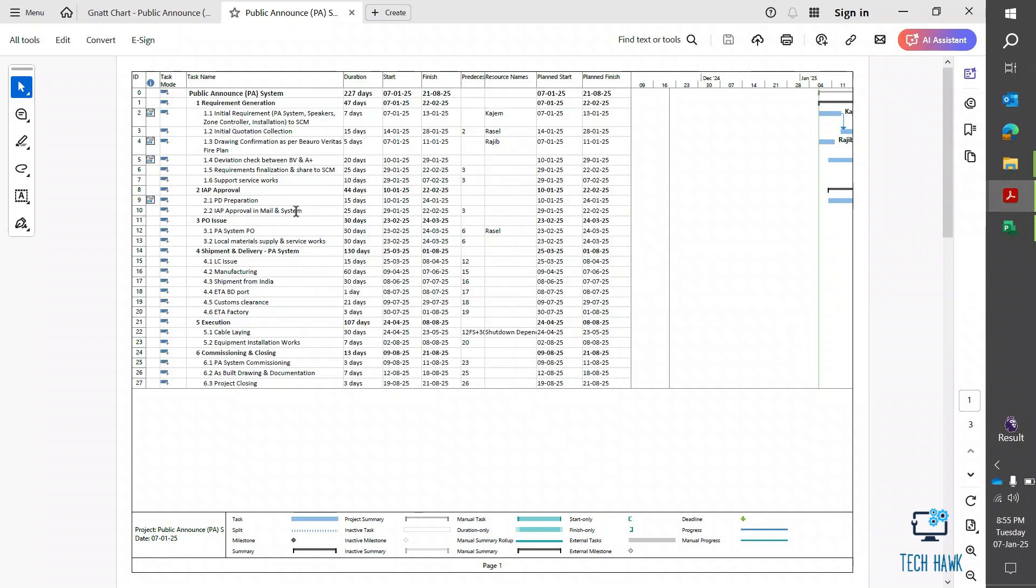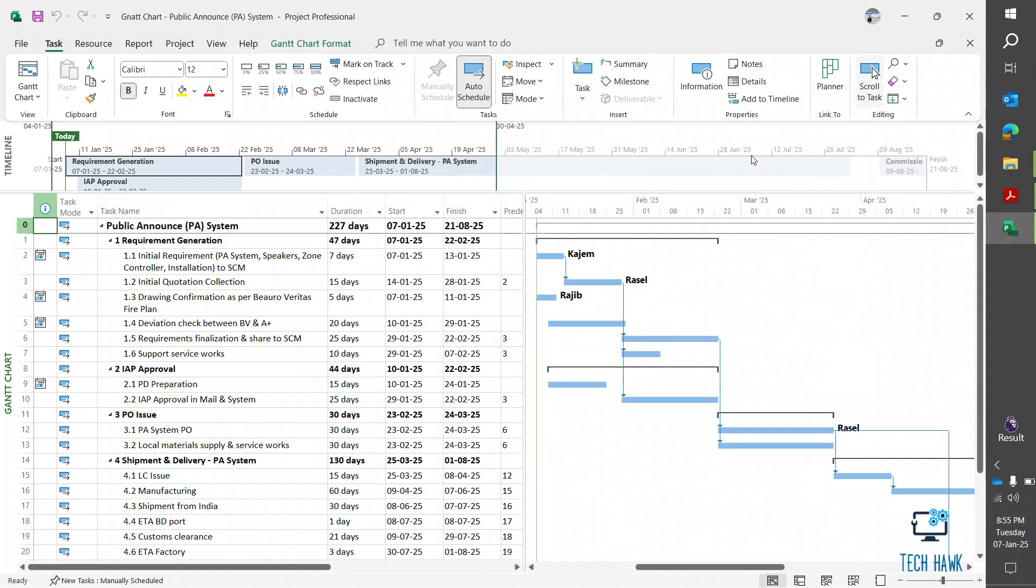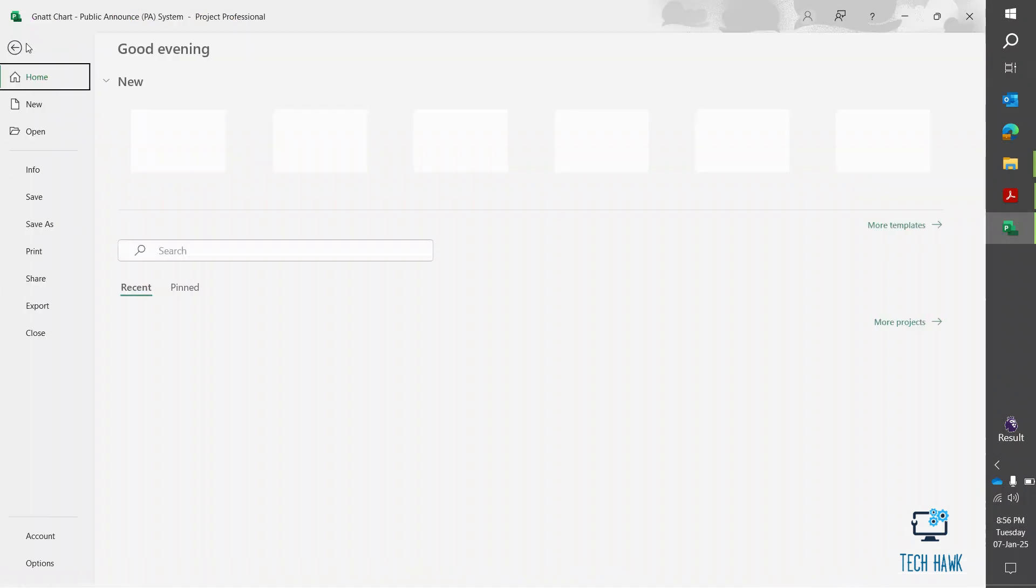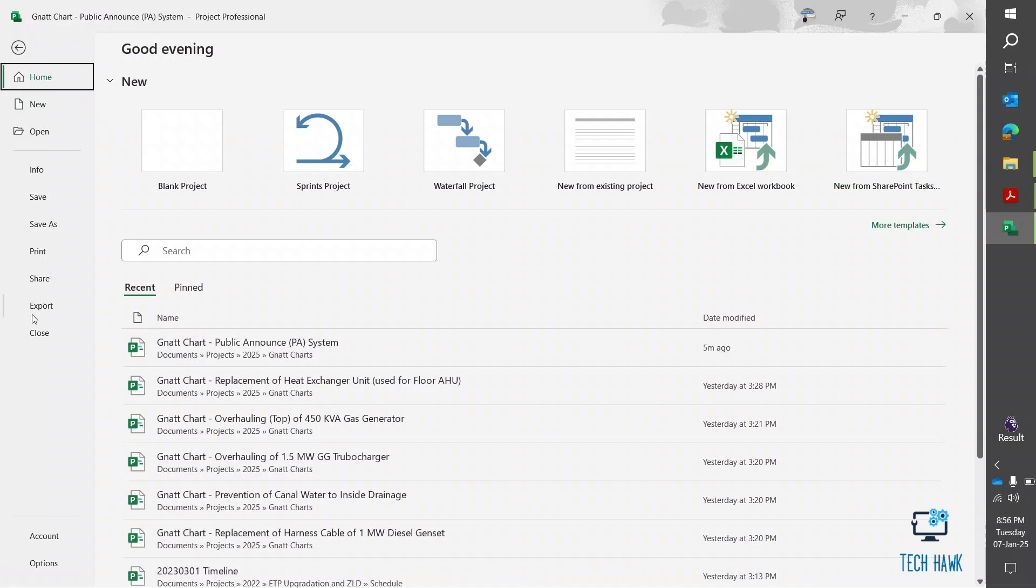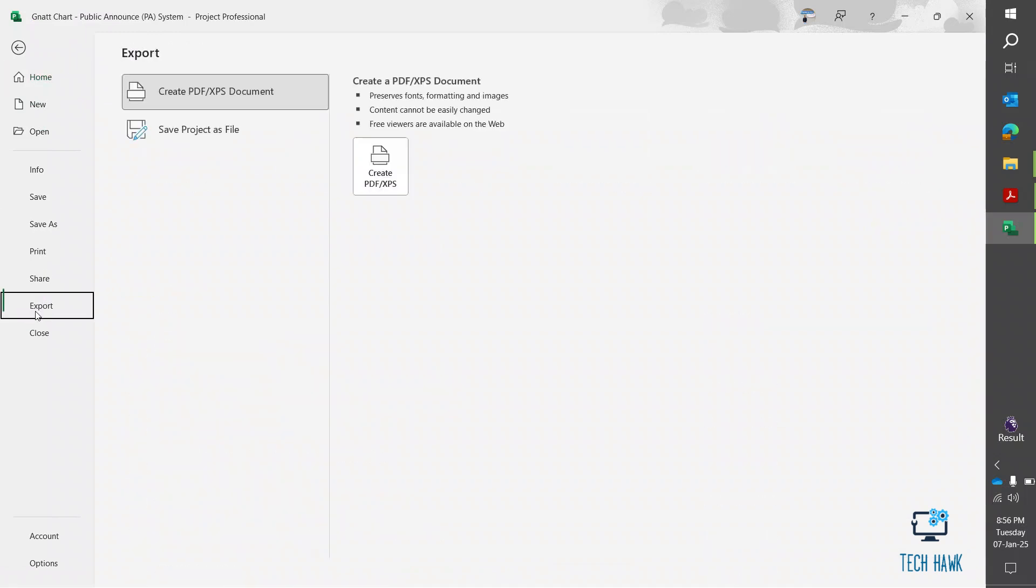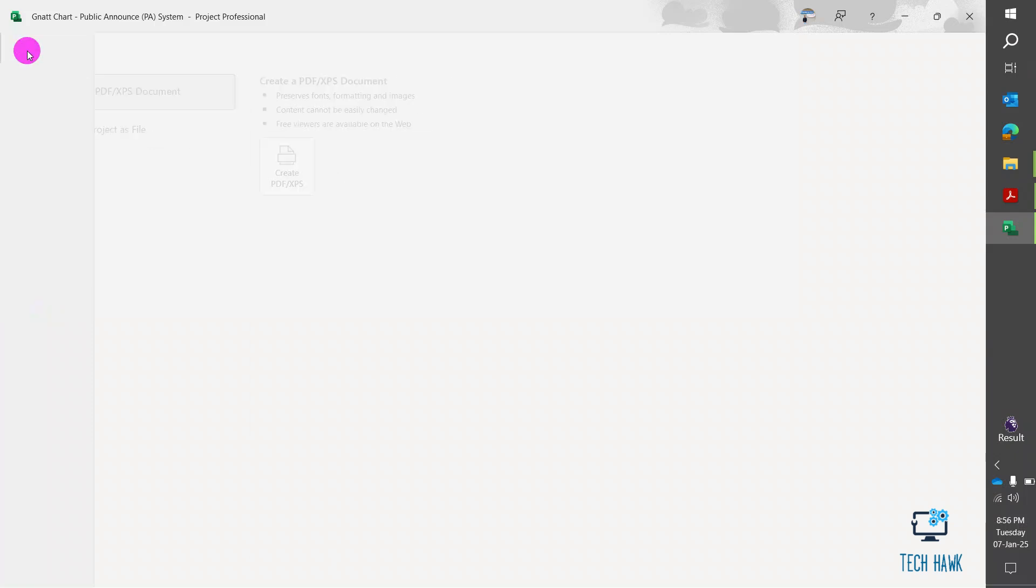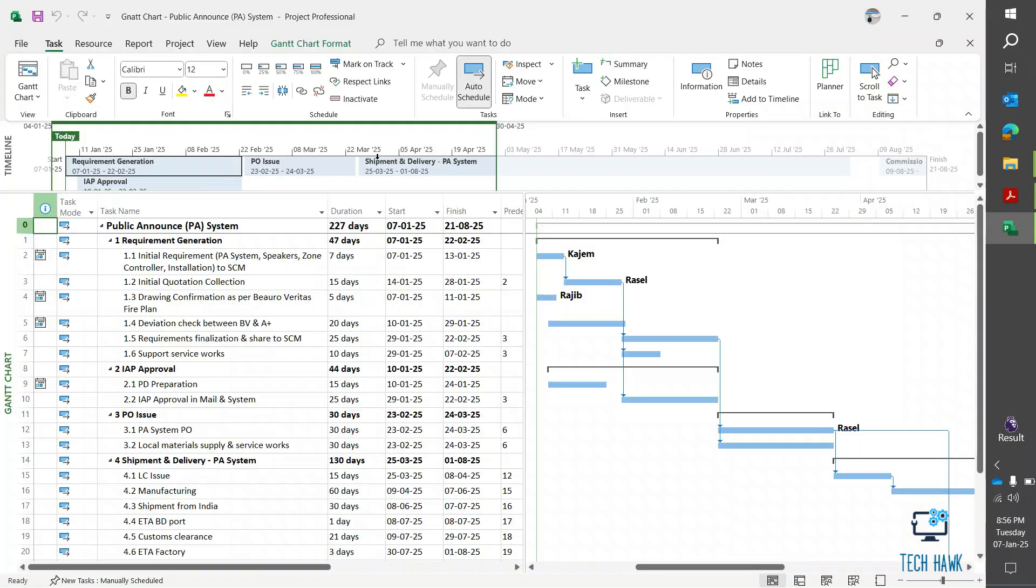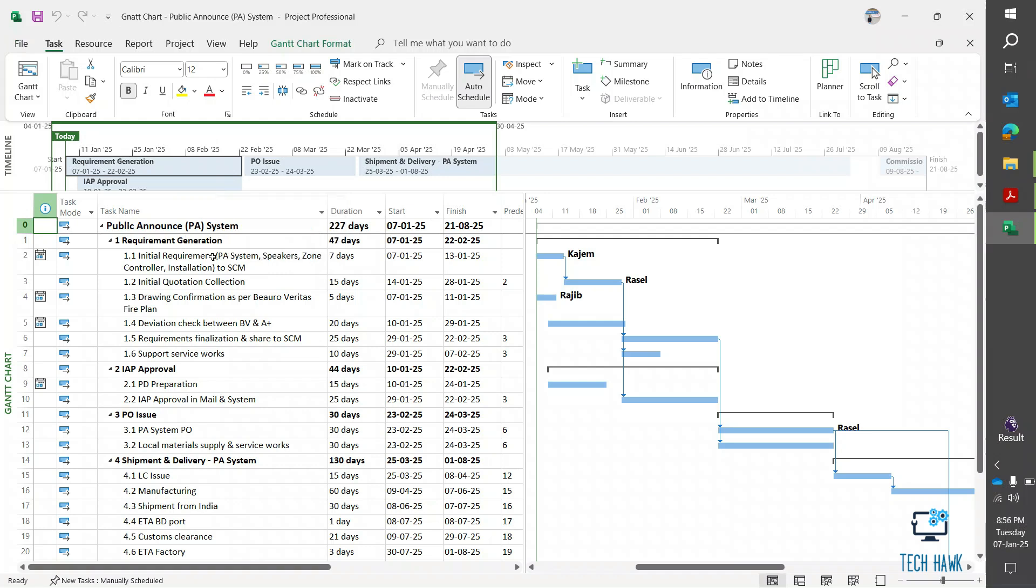So here is my Microsoft Project file, that file I have created through the export option and from create PDF from here. But I want the whole project in a single page of PDF, so let's see how to do this.